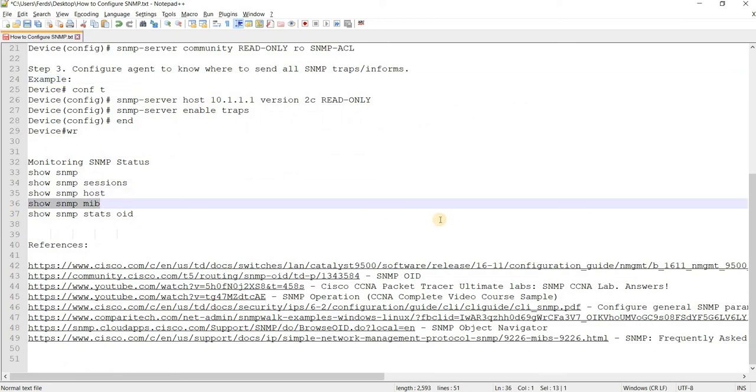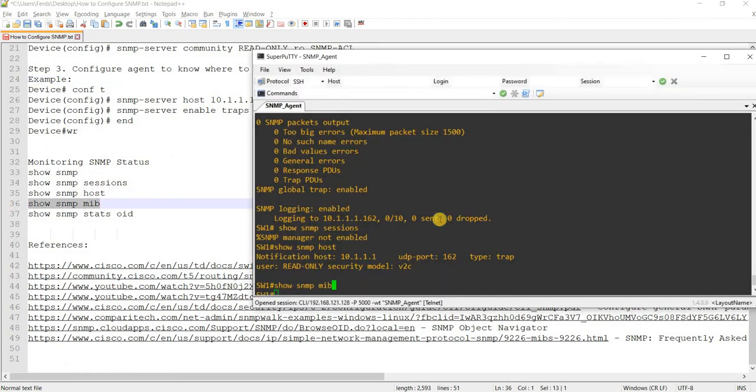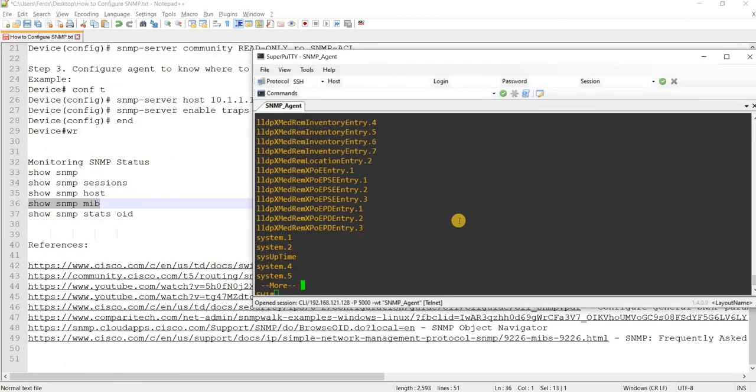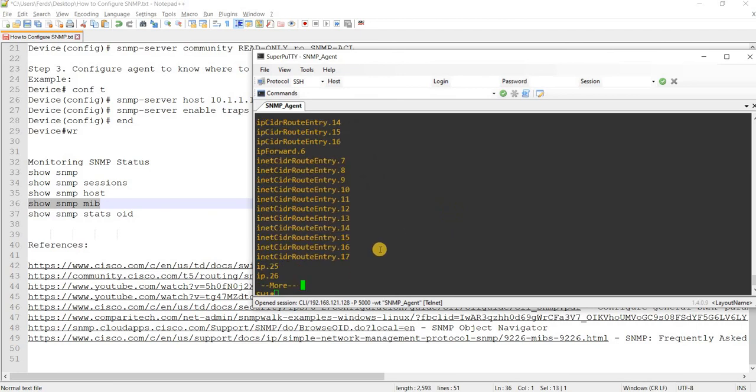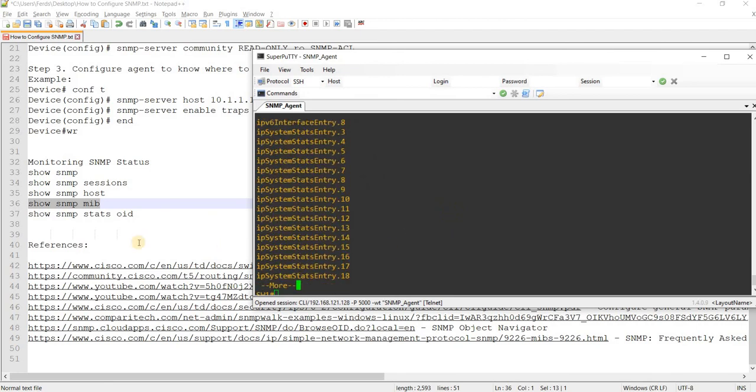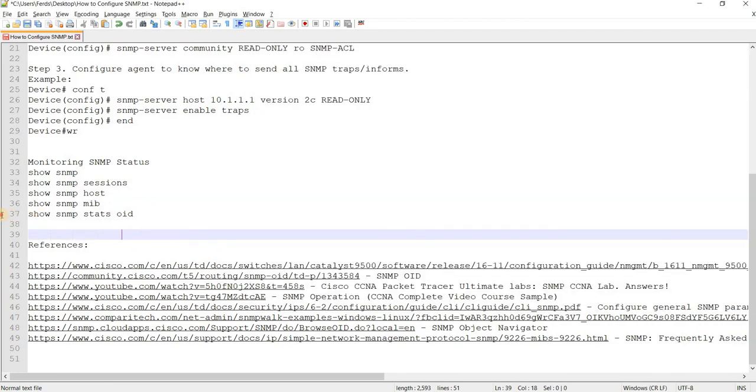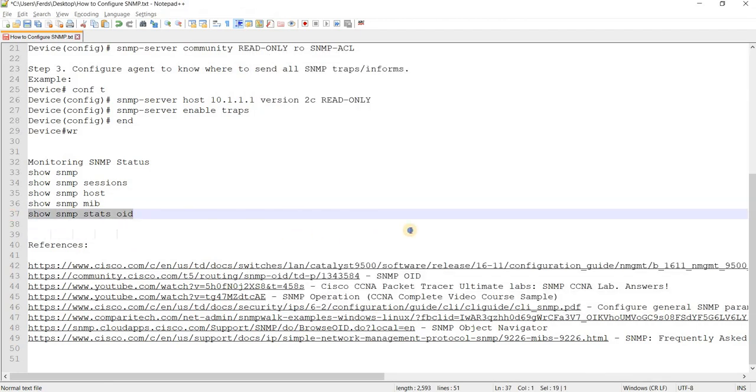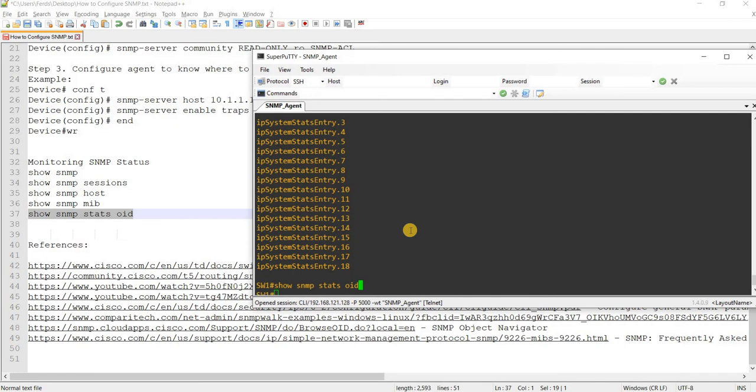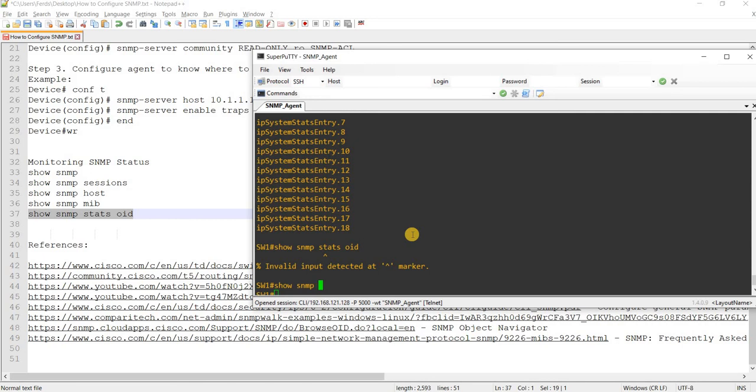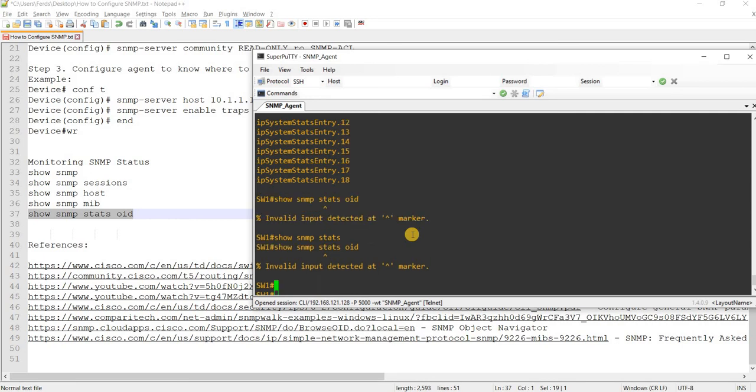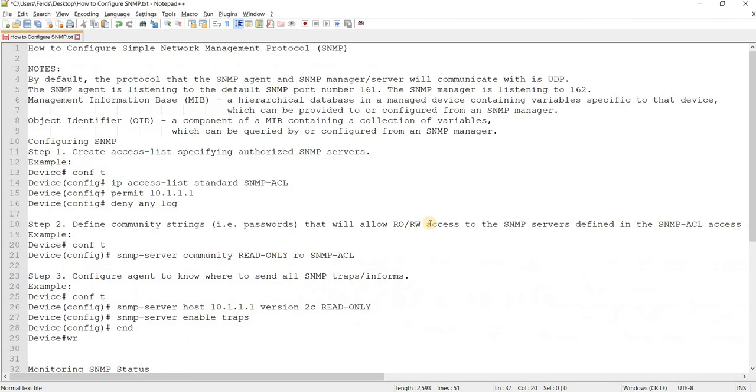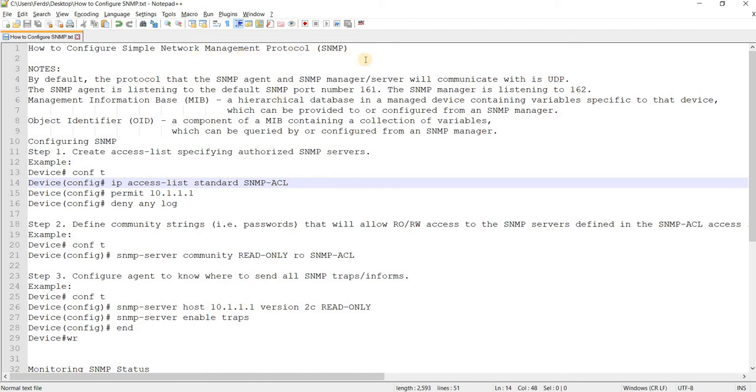You can do this command as well. A lot of SNMP MIBs. Looks like this command is not supported in this version. That's how you can configure SNMP network management protocol or just SNMP.